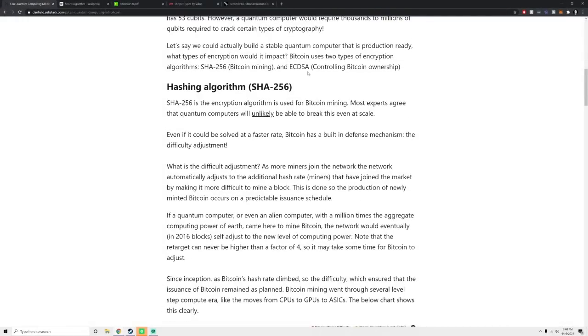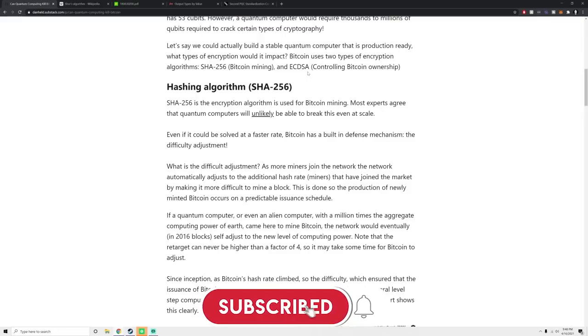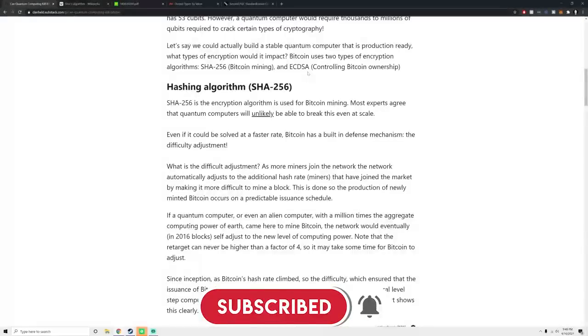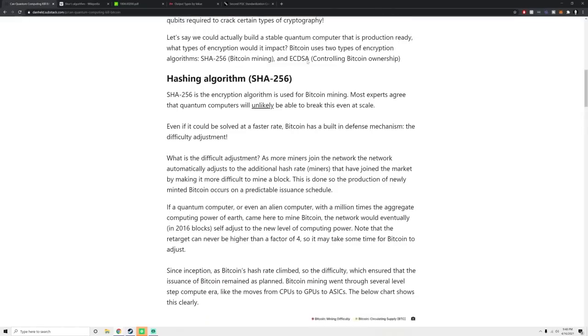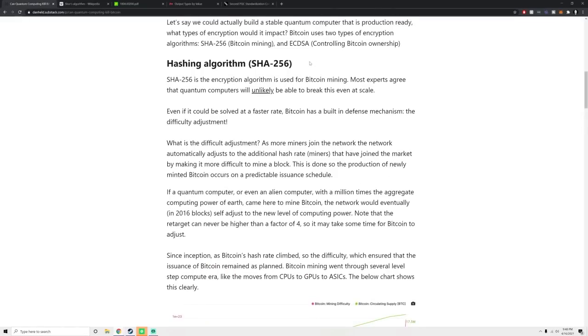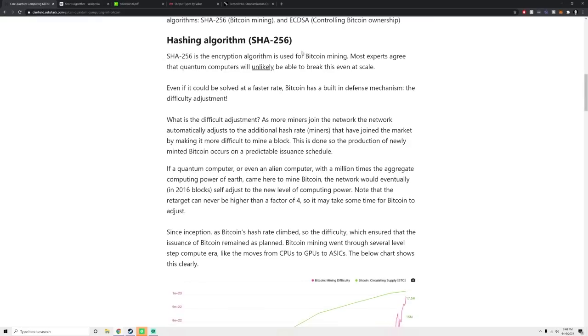So let's say we could actually build a stable quantum computer that's scalable. What types of encryption are at risk? Well, for Bitcoin, it's SHA-256, Bitcoin's mining algorithm and ECDSA, which is the way that you control your Bitcoin, the public private key, the private key signature that you have in order to move your coins.